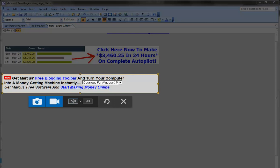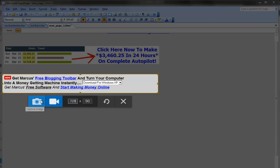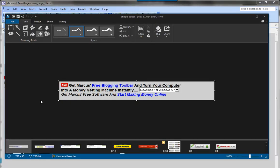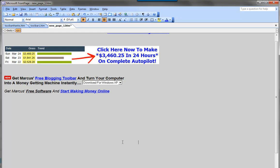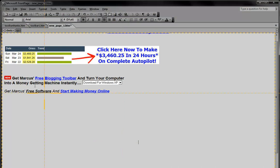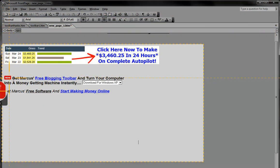Now we have our banner all ready to go in Snagit. Because I'm completely picky about how this stuff works, I'm going to redo this and make the 'Get Marcus's software' text a little bit below the rest of the stuff, putting some little line breaks in here. This stuff totally makes a difference, so pay attention. So 728x90 — right like this.